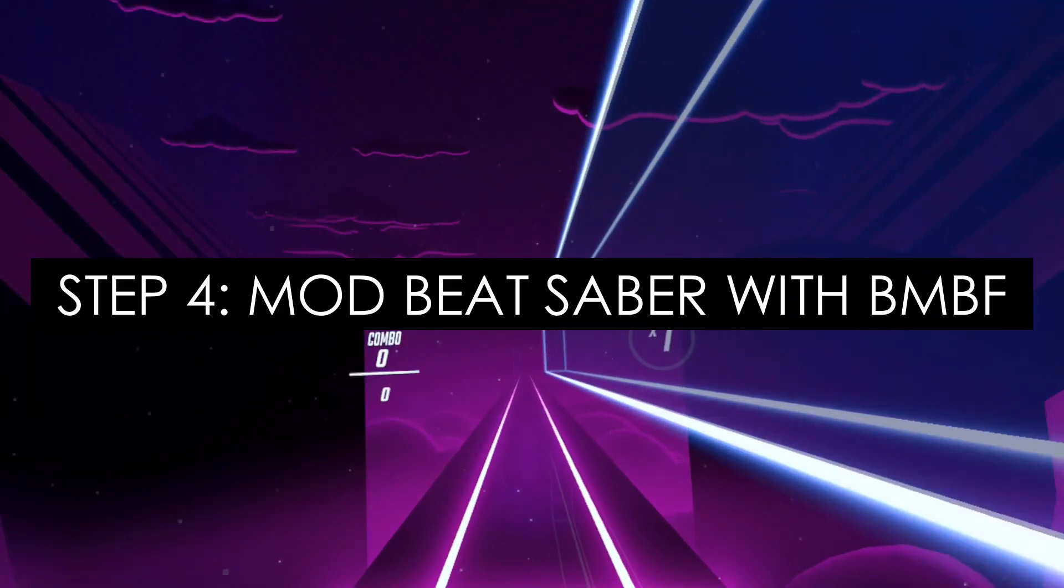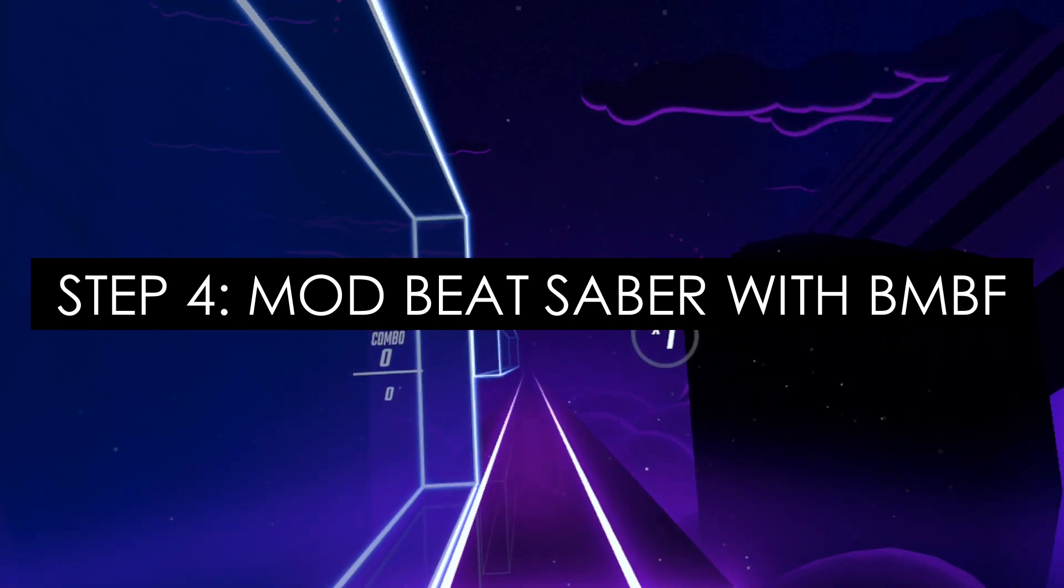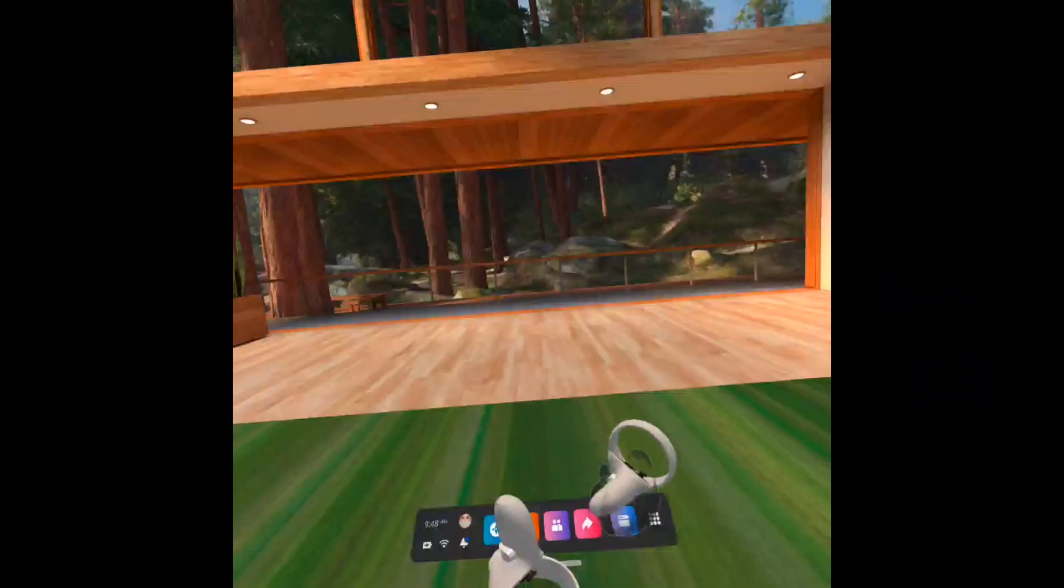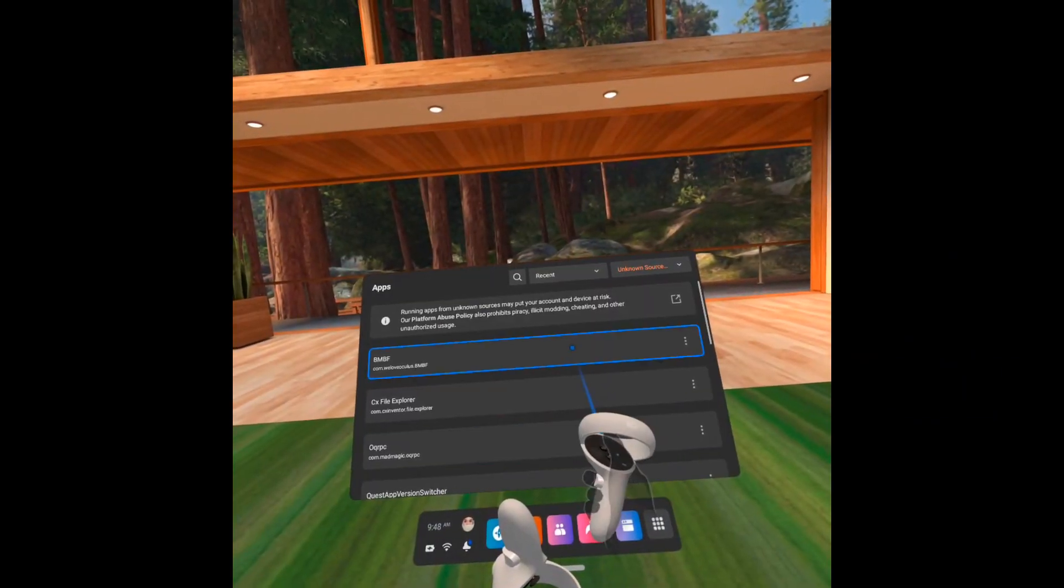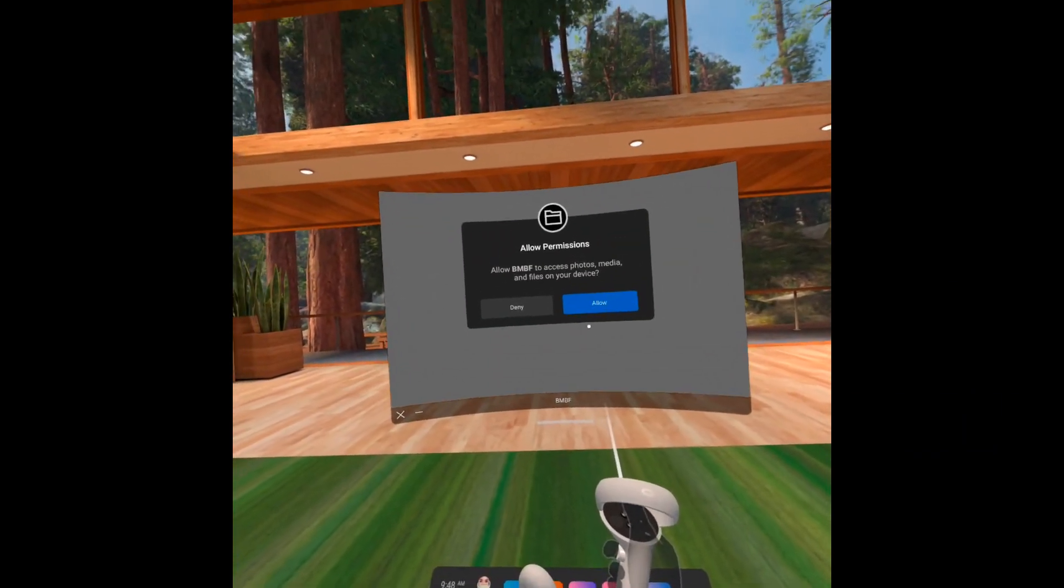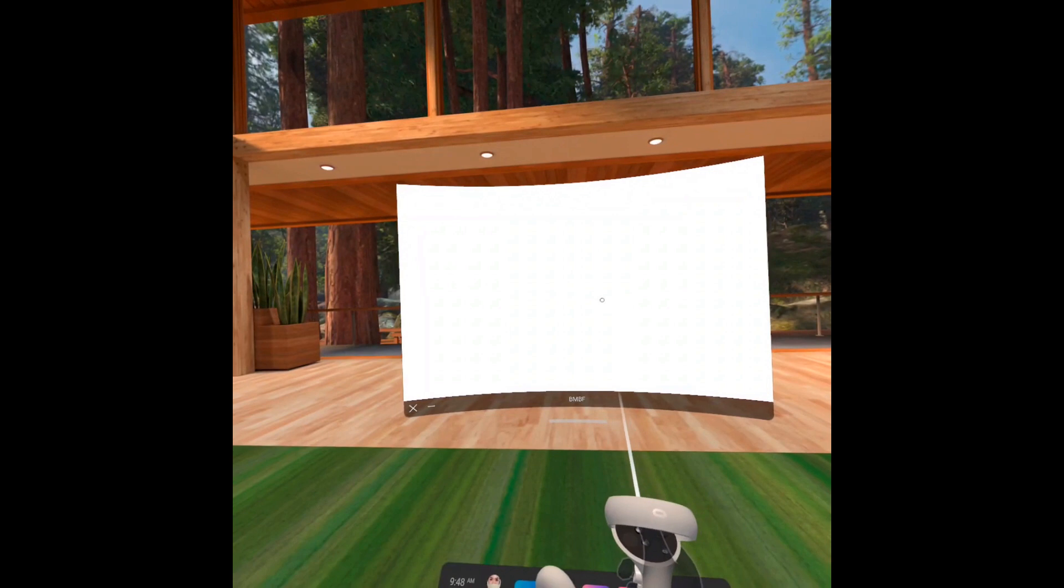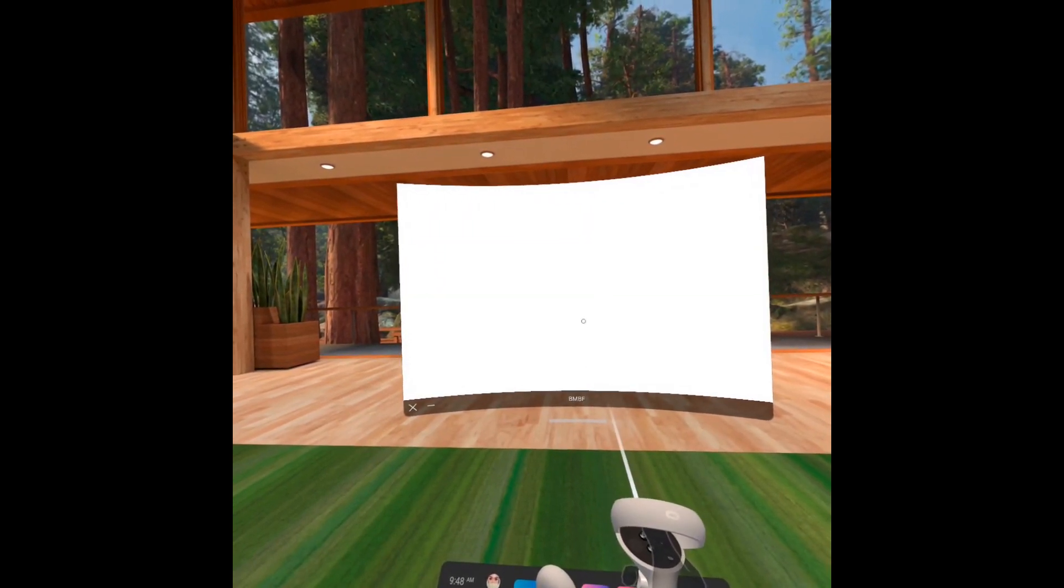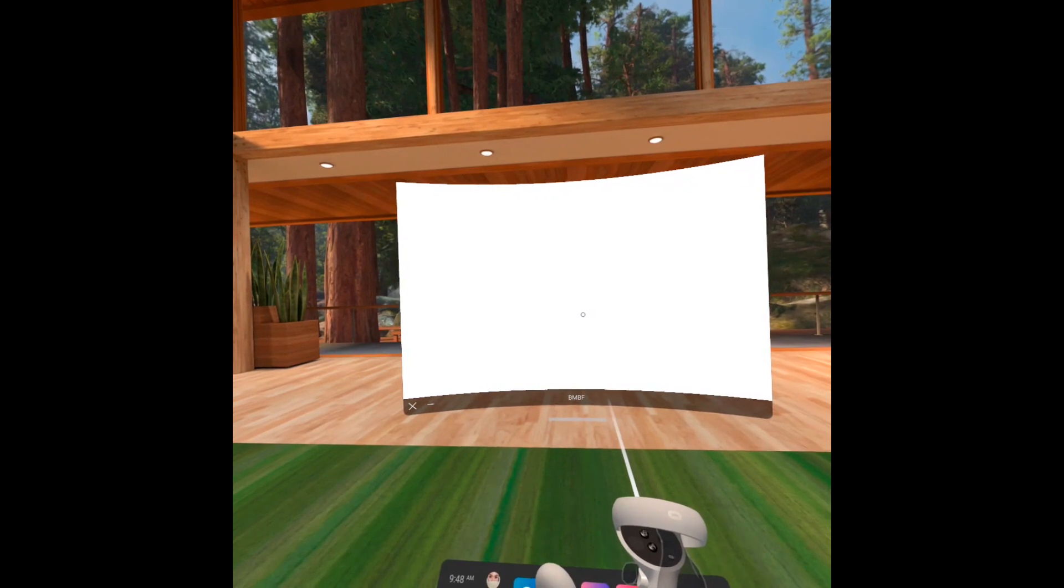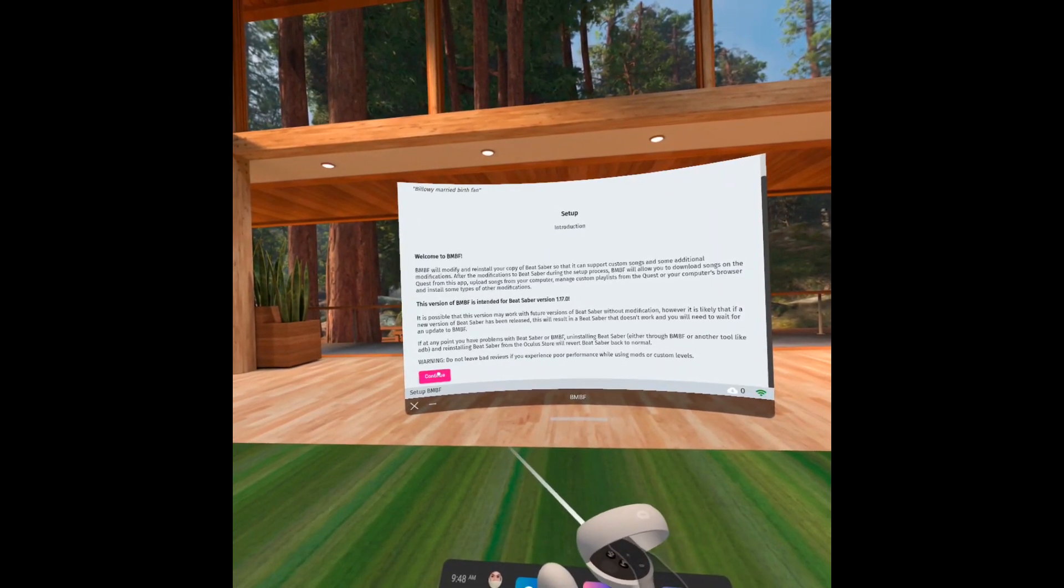Step 4. Mod Beat Saber with BMBF. Open BMBF from unknown sources. Try pressing the trigger when it's taking too long to load. BMBF is very user-friendly, just let it guide you.